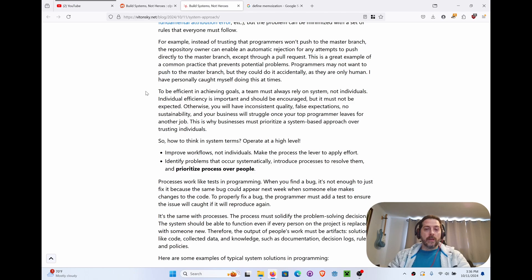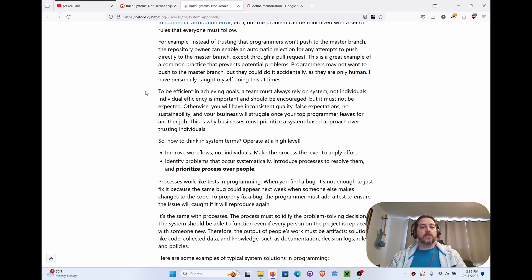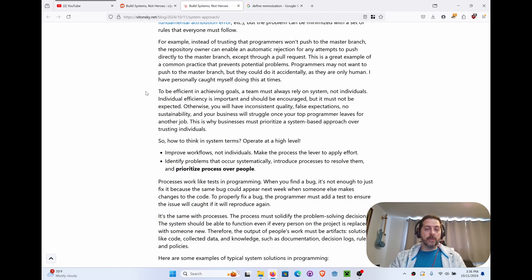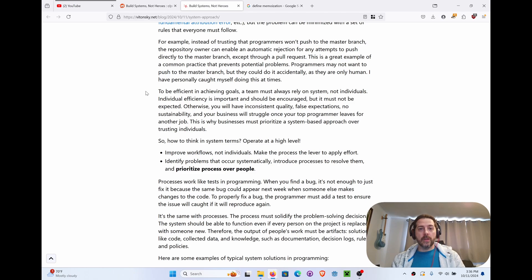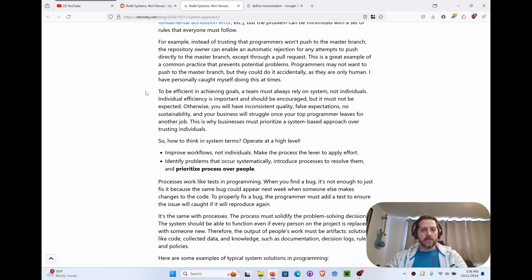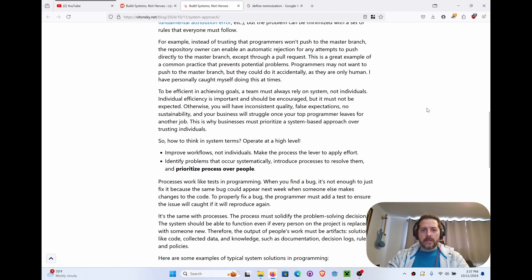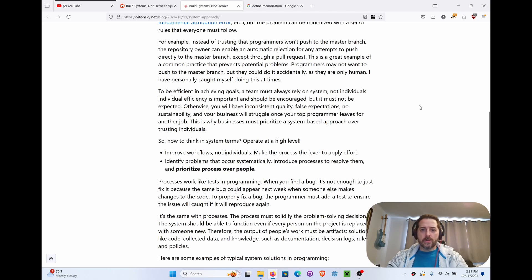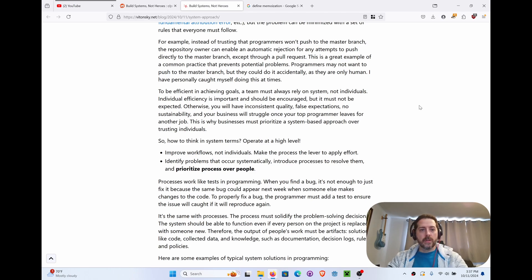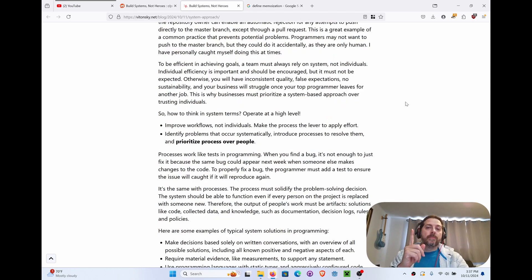You can have checklists in place that don't affect anybody else. In other words, if I'm going to make a commit and we have some git hooks run and my stuff fails, some linting or something like that happened before it ever got out in the open, so I can fix it before it ever gets in the open. It's no big deal. Nobody's lost face, no egg on the face as they would say. Otherwise, you will have inconsistent quality, false expectations, no sustainability, and your business will struggle once your top programmer leaves for another job.